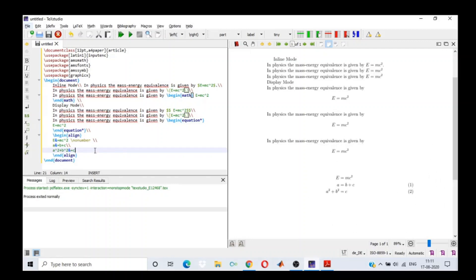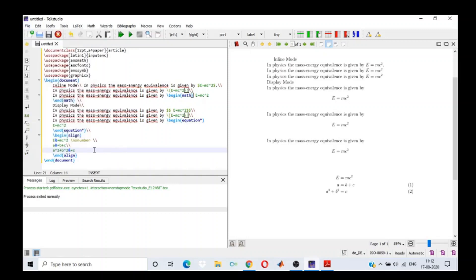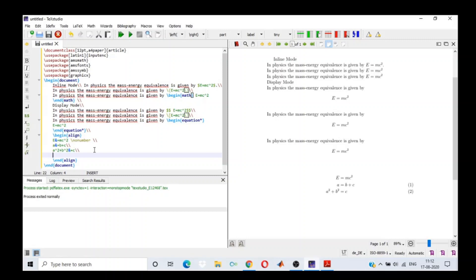So we saw how to write an equation along a line, how to write an equation in a new line, how to number it, how to write a couple of equations and number them. Moving forward, we will see how to write fractions, square root, subscript and superscript, how to work on complicated functions, and how to write Greek symbols like rho, phi, gamma, beta, and all of those.